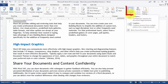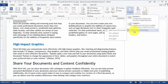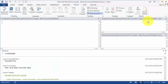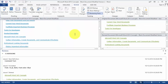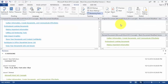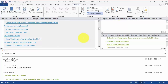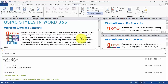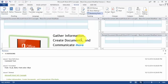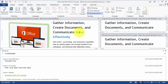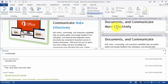The other thing you can do is go under Compare and then under Show Source Documents, click on Show Both. Then we'll be able to see them side by side to see what was changed in each one. Here's the original and that's the revised version. Notice the word 'more' — one has 'more effectively' and the other one doesn't.